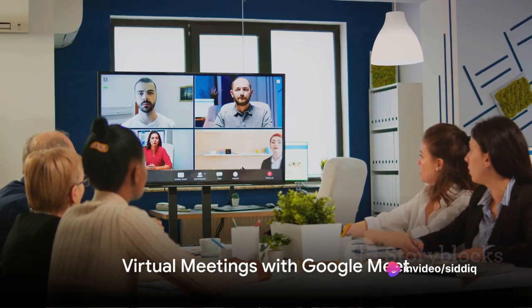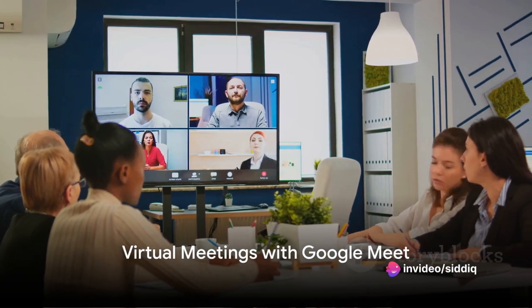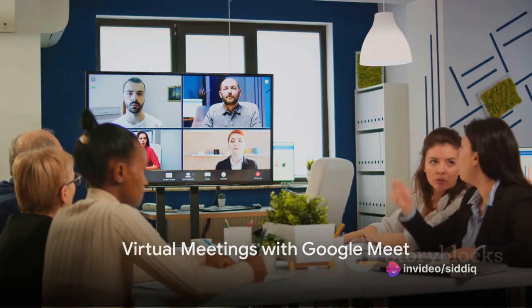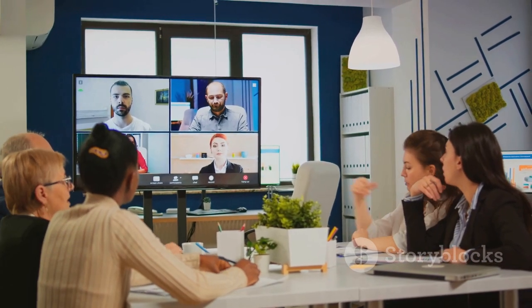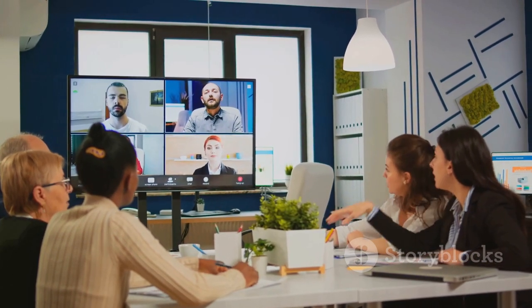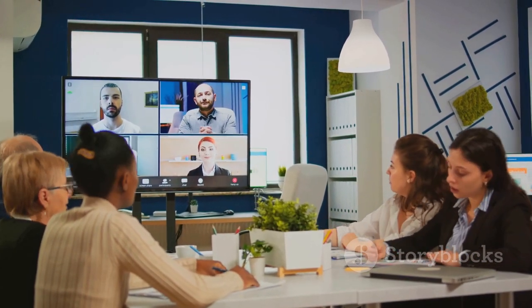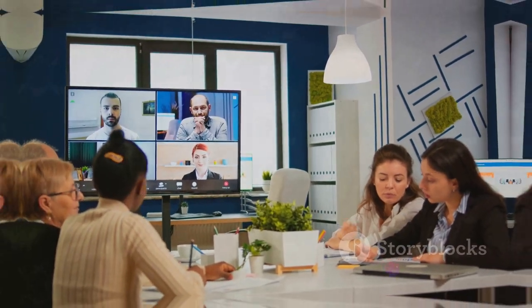Google Meet is your go-to for virtual meetings and video conferences. Discover how to schedule and join meetings, share your screen, and use other collaborative features.